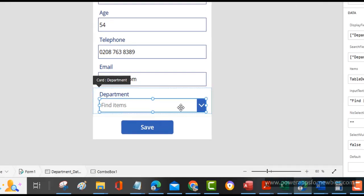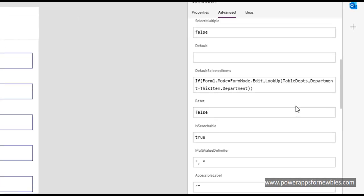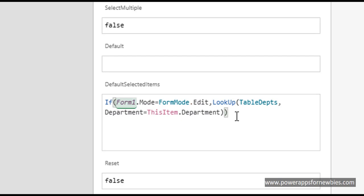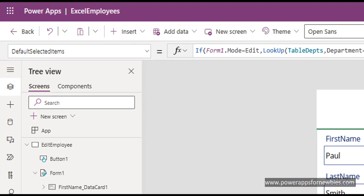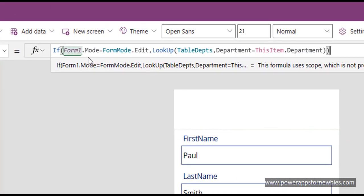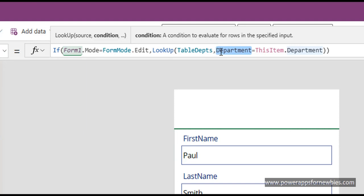If I click on the department control and look at the properties, what I'm looking for is a property called Default Selected Items. This is where it will default in the value that you've selected - so whatever was saved in the data source will come back and appear here. If I go to the top and select Default Selected Items, we can see the code a little bit better. What I'm saying here is I'm checking whether we're in Edit mode or New mode. If the form is in Edit mode, I'm using a command called Lookup. What this does is it looks up in the Departments table the Department column, and we're saying bring me back the department which is equal to the department which has been saved in the data source - and that is always going to be ThisItem dot Department.